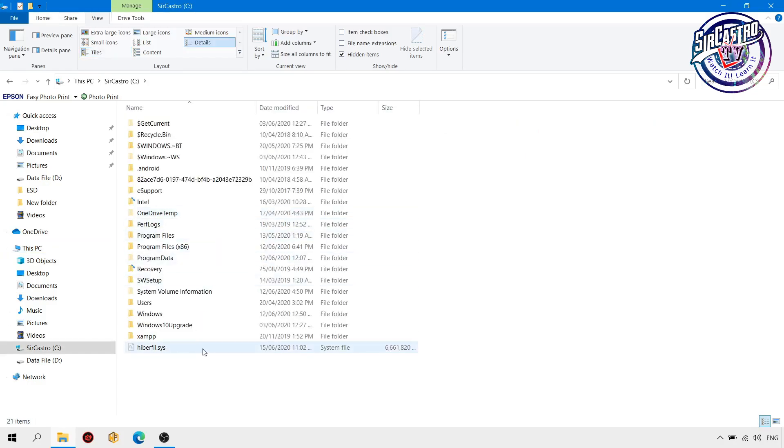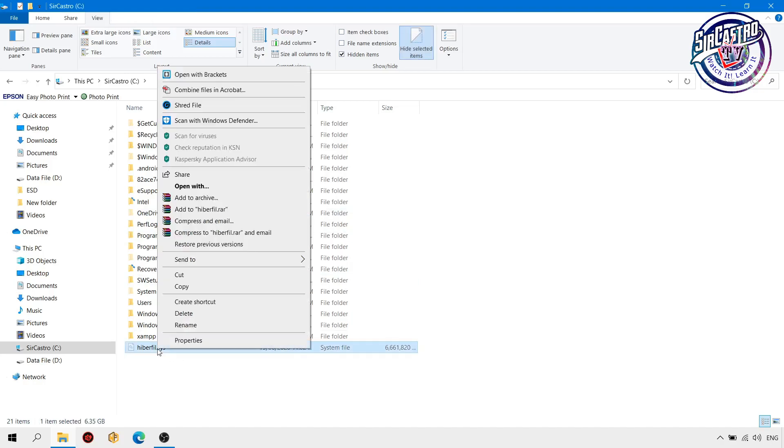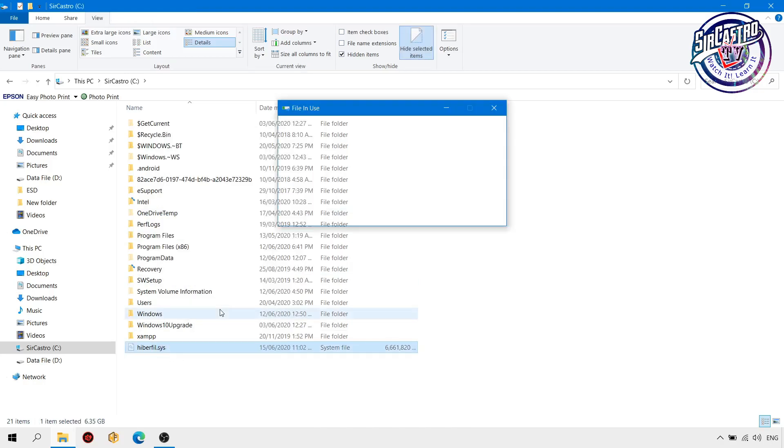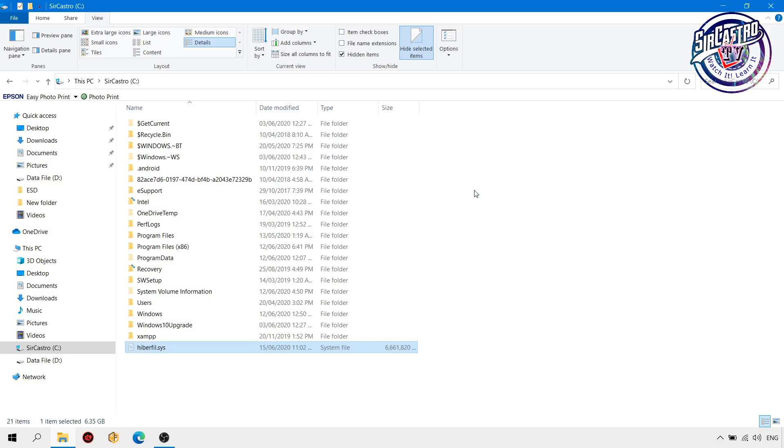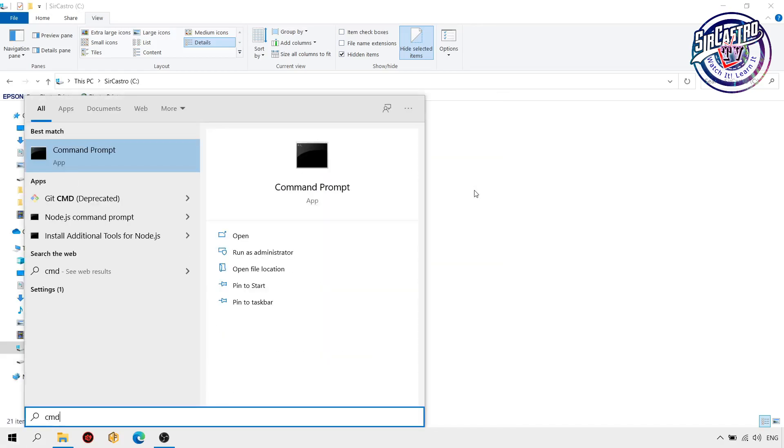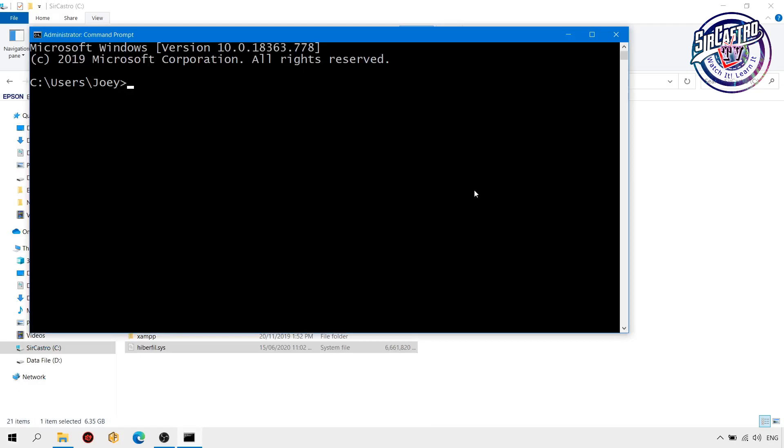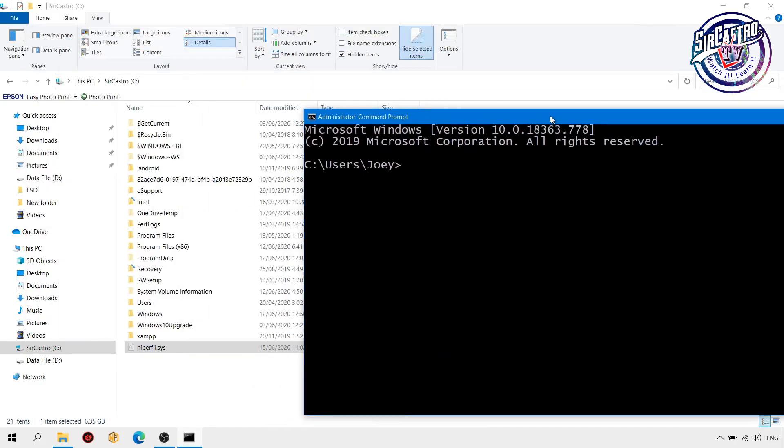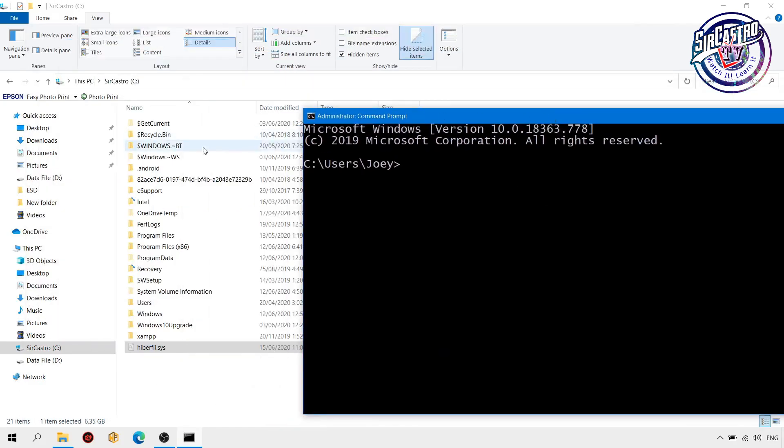You cannot delete it here because it will be used by other system or programs. So we're going to do it in CMD. So start, type CMD, and then here. Let's open another file explorer to double check.